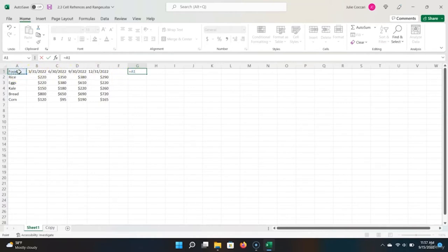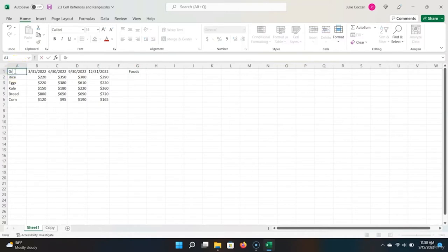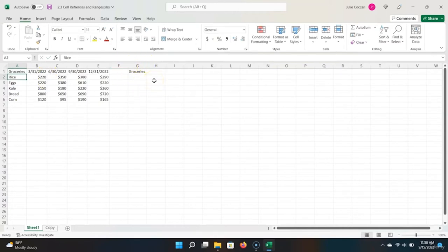I'm going to click on A1, and you can see that Excel has populated the cell reference for me. I hit Enter, and Excel automatically populates the value in this cell — and it will change if the reference changes. For example, if I decide I no longer want to call it 'foods' but 'groceries,' our cell reference has automatically updated. This is one of the magic parts about cell references — it allows you to create dynamic spreadsheets by allowing you to assign a cell's value to another cell.